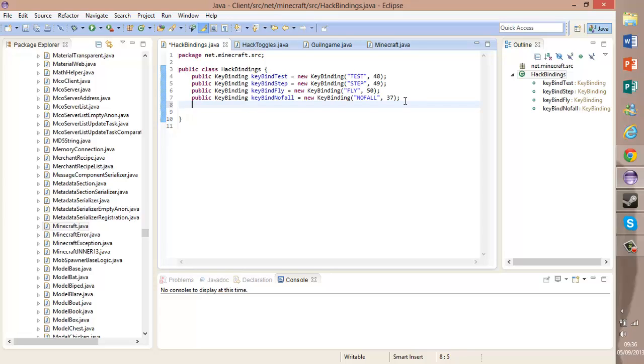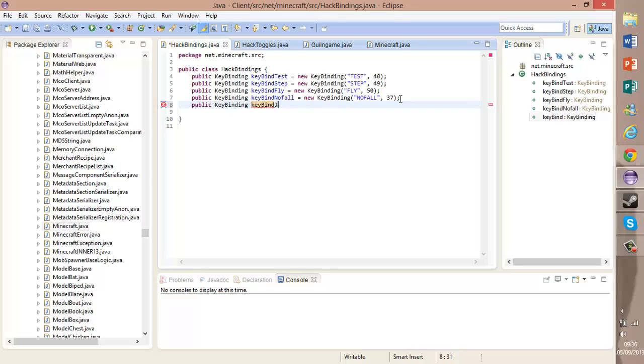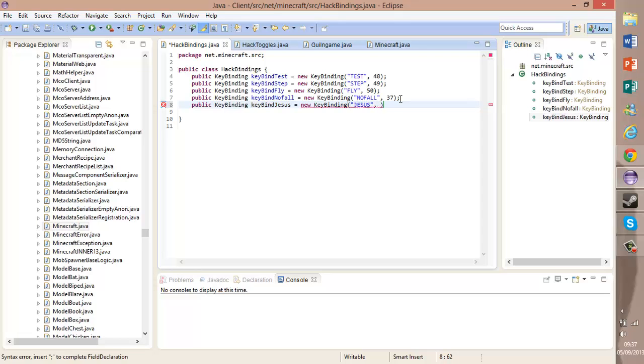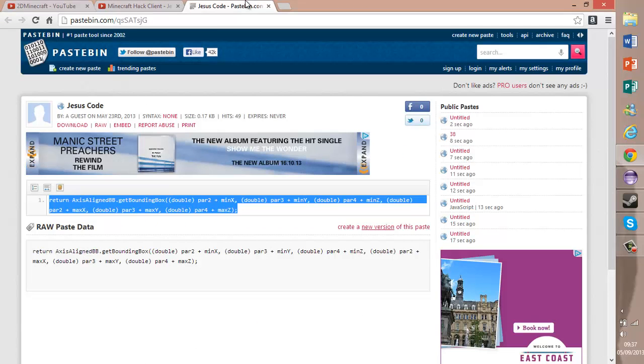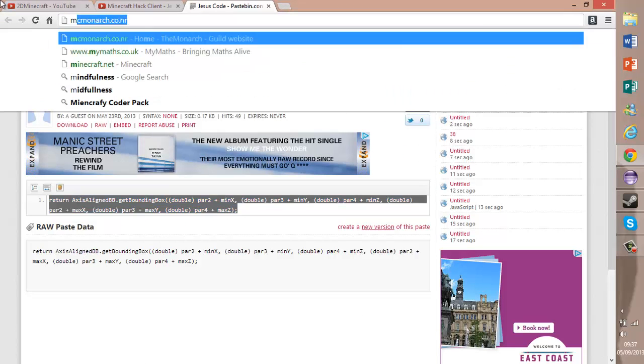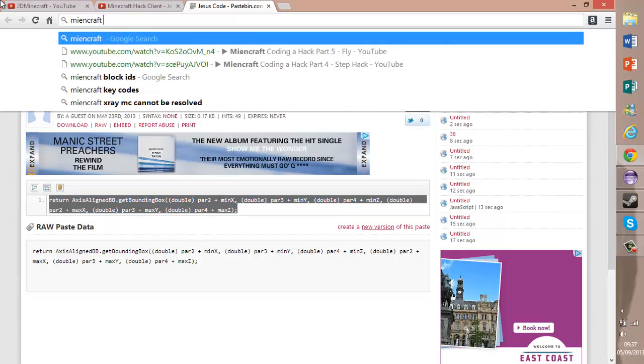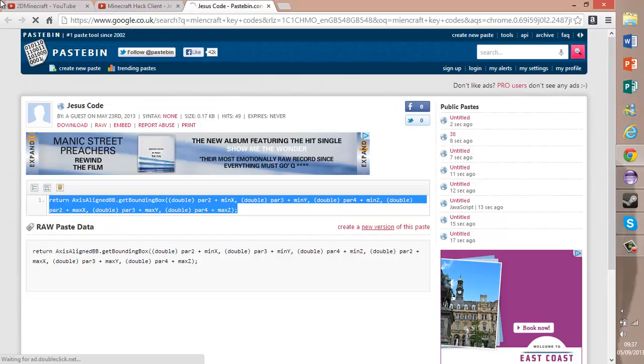We're going to create a new public keybinding called keyBindJesus, and it's going to be a new keybinding. For short, Jesus, and it's going to be keymindcraft Jesus.